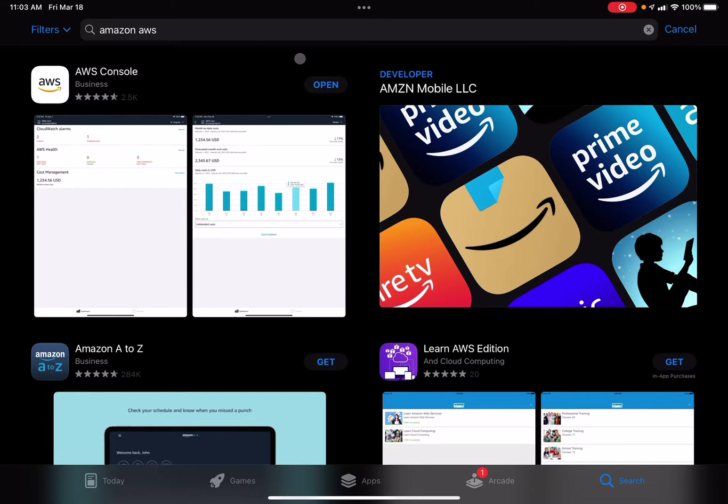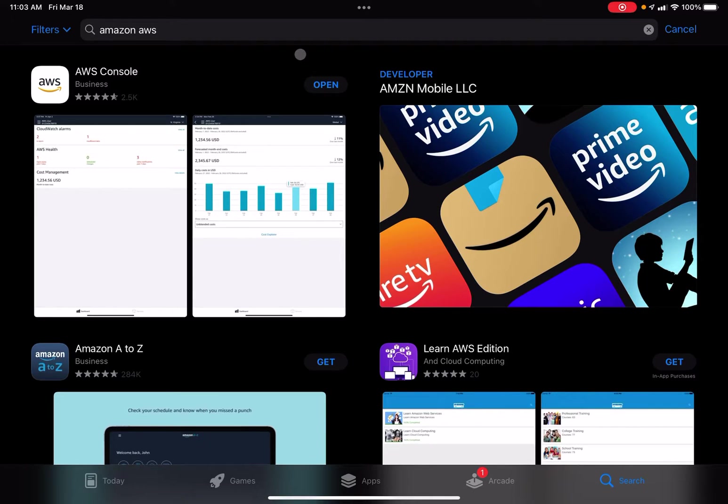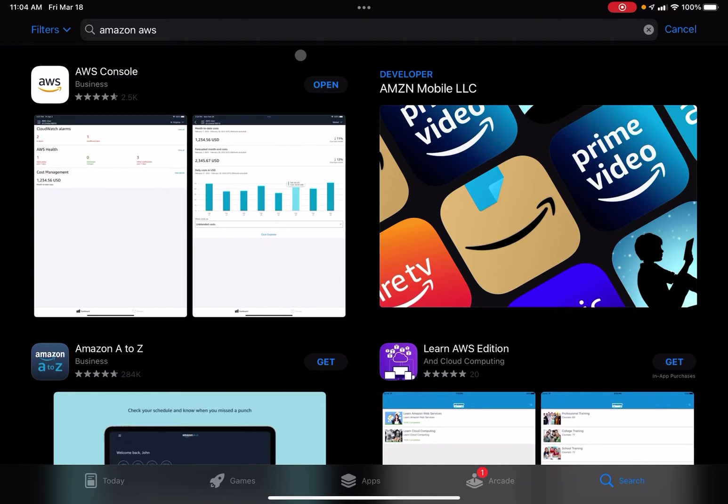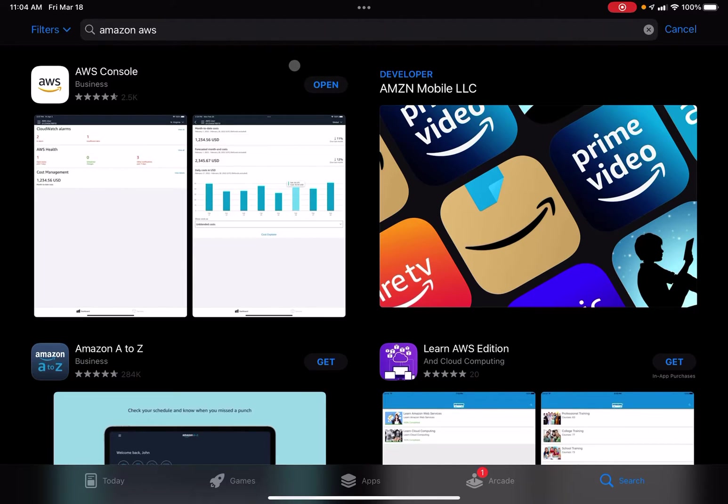If you do not know how to open the App Store, hold the Command key on your Bluetooth keyboard, and while holding the Command key, tap the space bar, and then you can type app. You should then see the App Store. Go ahead and select that to open the App Store.